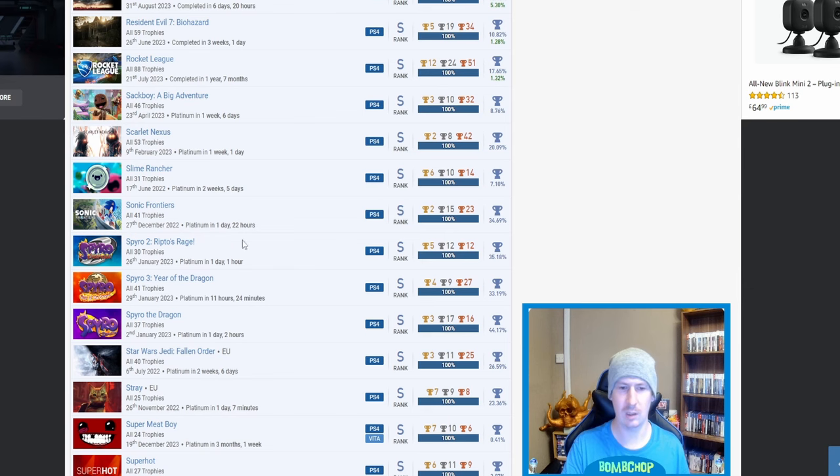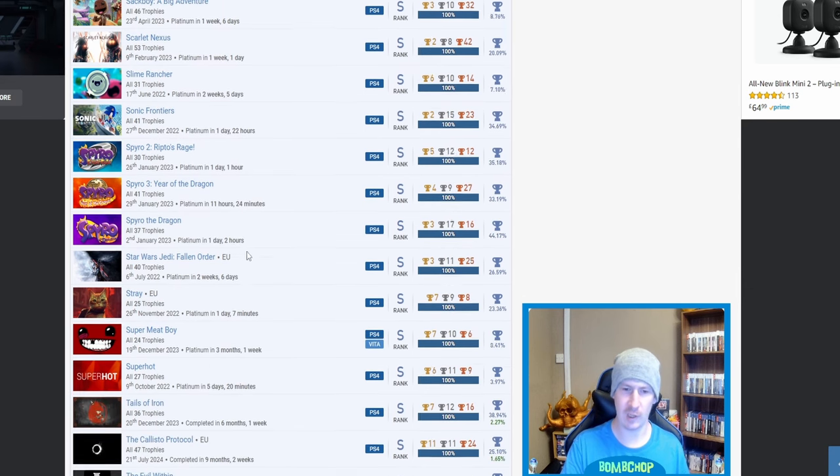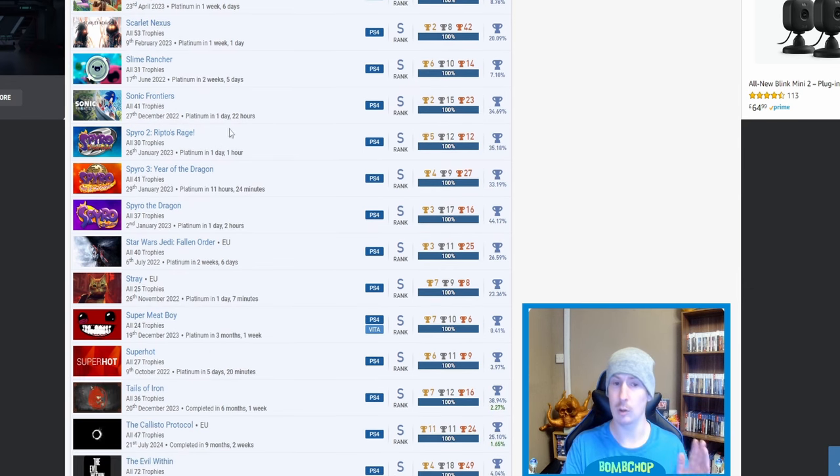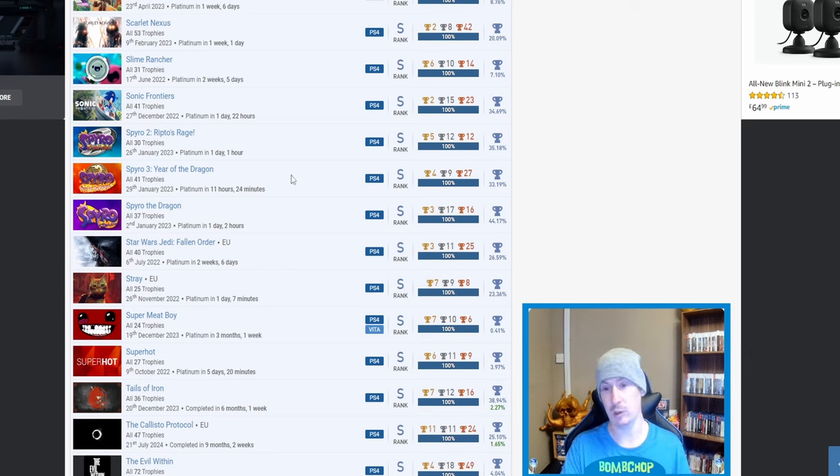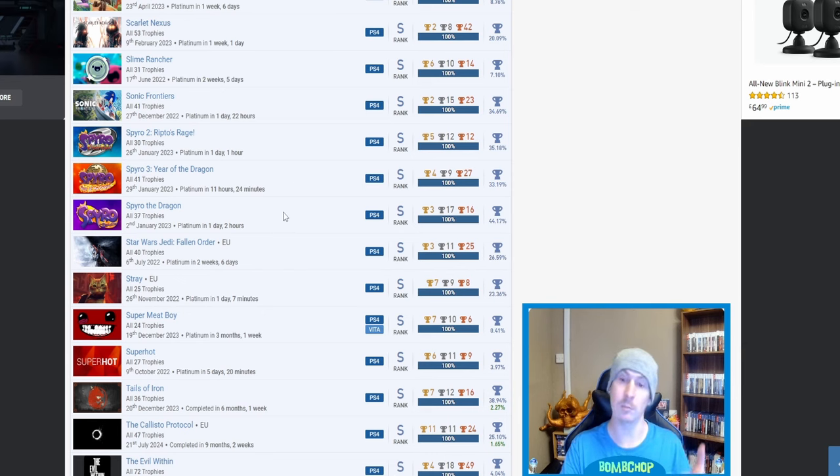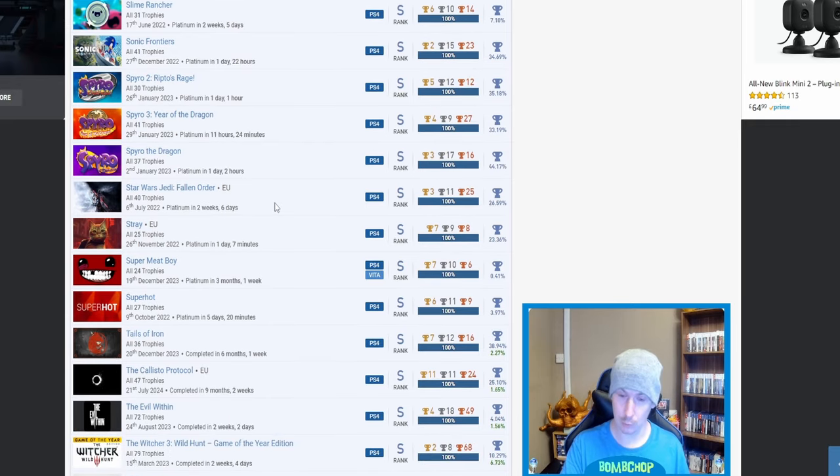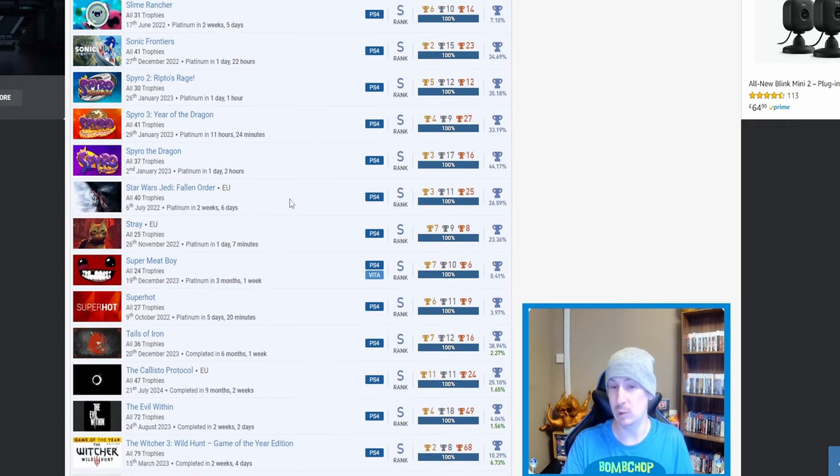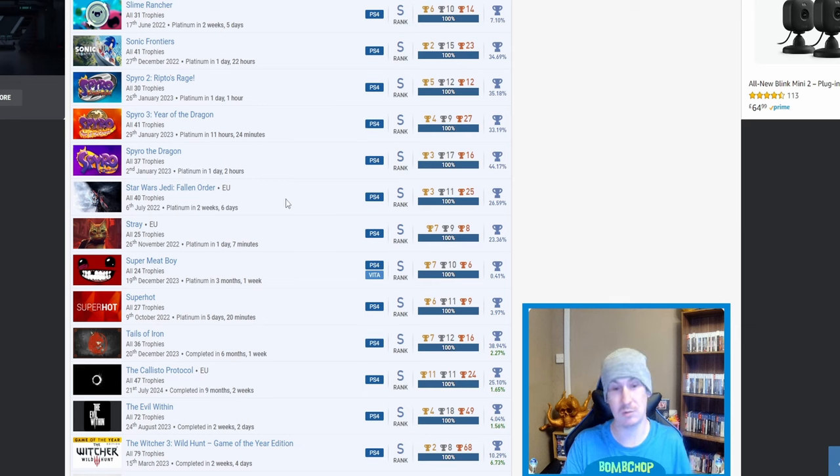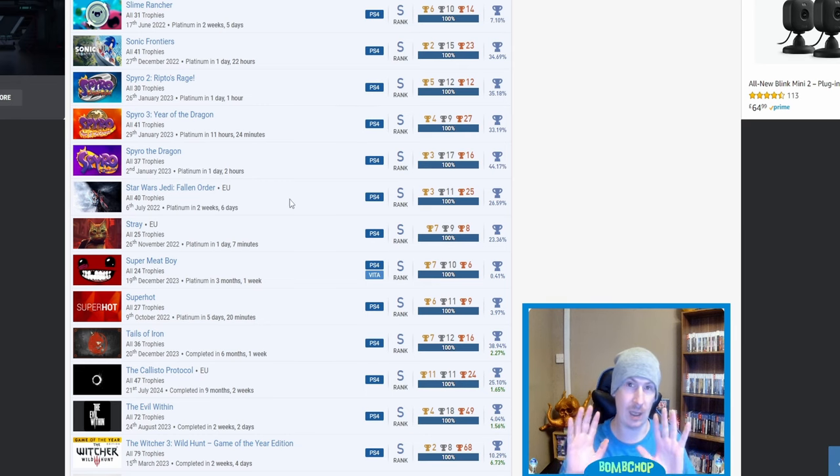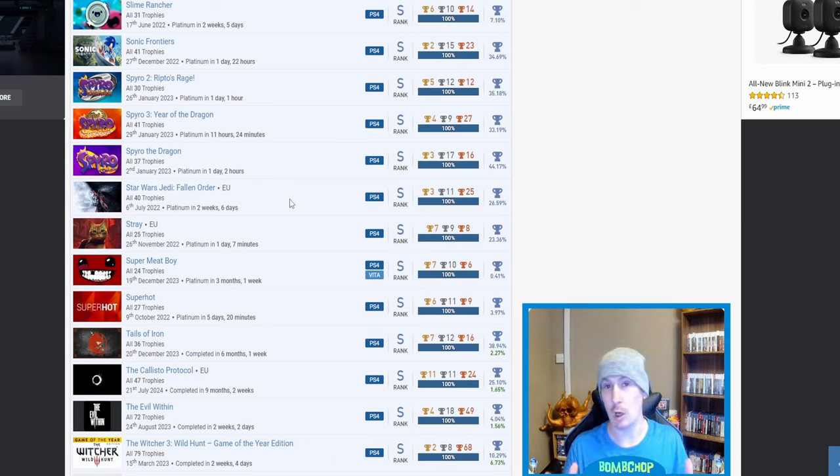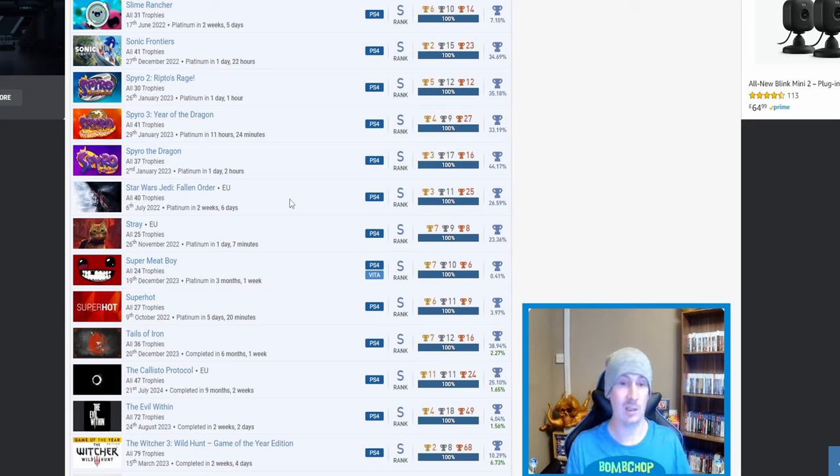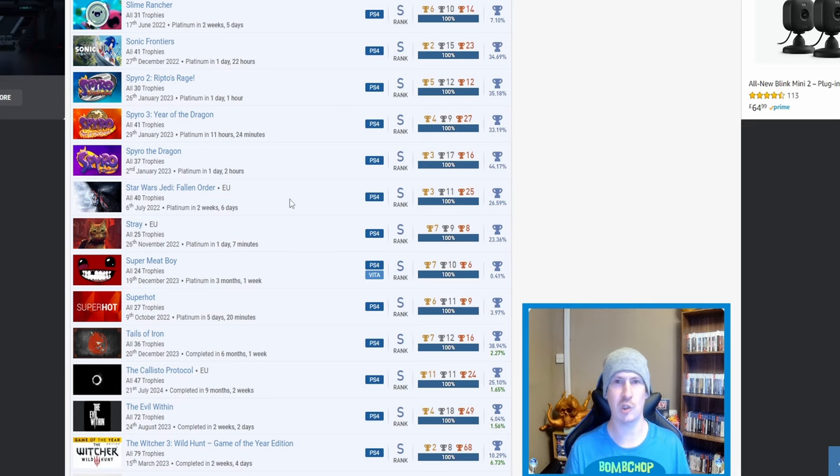Slime Rancher, nice. 7.10%. Interestingly, you did it in two weeks and five days, because this is a game that I bought recently. I've never played it. I don't know what the trophy list consists of, but I have bought it recently and I do want to play it. Sonic Frontiers, nice. I haven't got this platinum. I'm pretty far into the game. I just got a bit bored of it, to be honest. And I'm a huge Sonic fan.